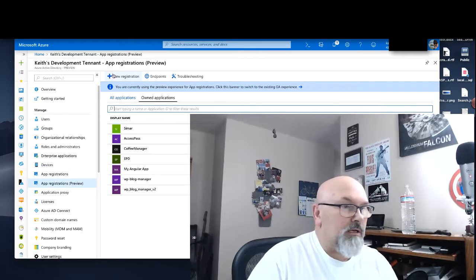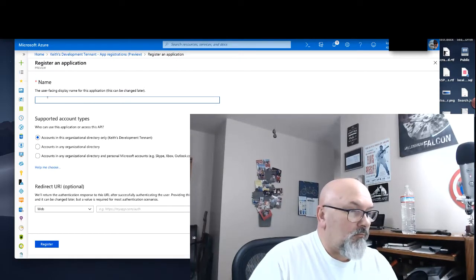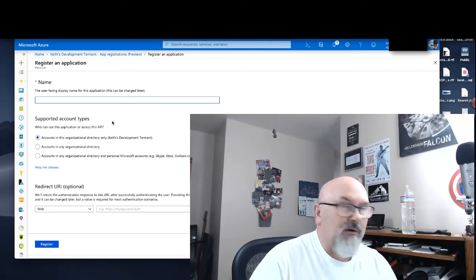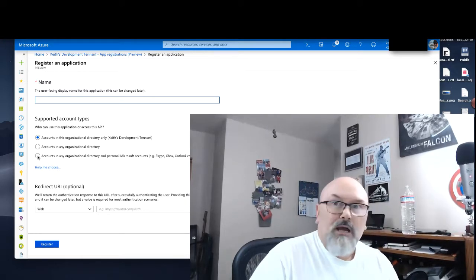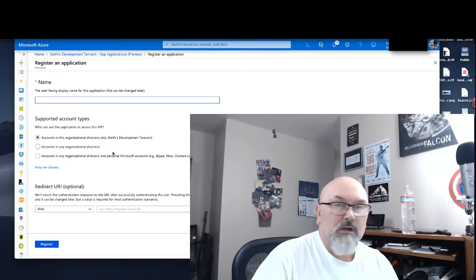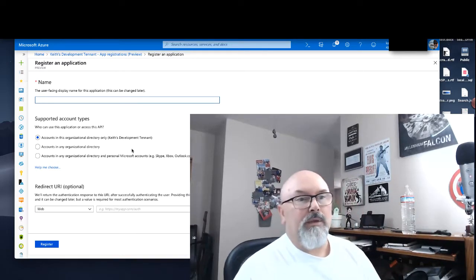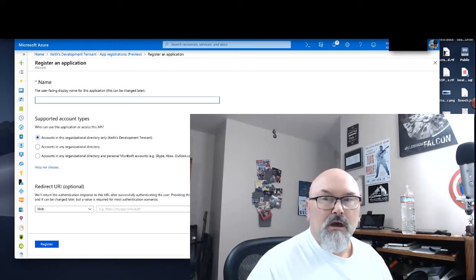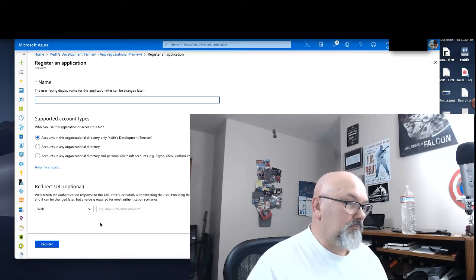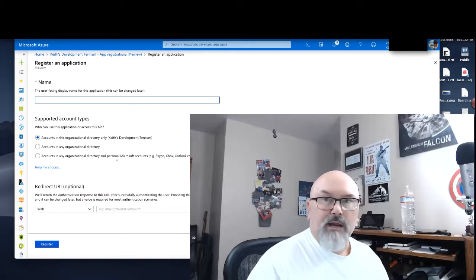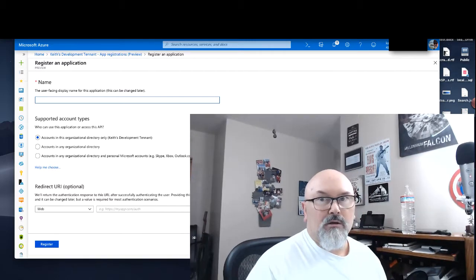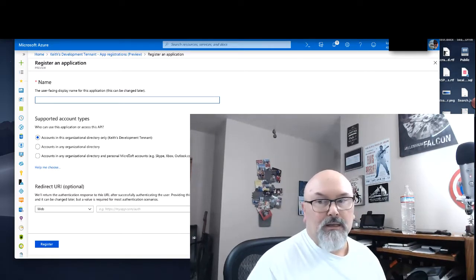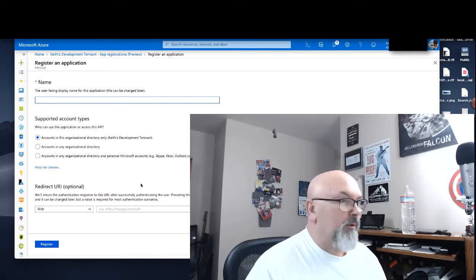When you click New Registration, we'll give it another name. I've already done this, and I chose to select Accounts in any Organizational Directory. I want to be able to use any of my Microsoft accounts to authenticate the users. I gave it a redirect of HTTPS localhost port 4200. It just depends on what you're used to developing with.